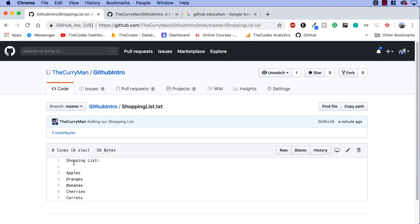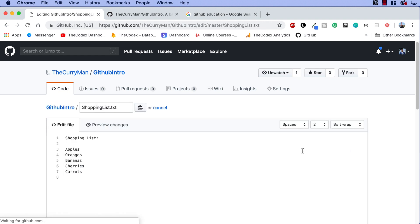This is our current file shopping list apples, oranges, bananas, cherries, carrots. And let's say that I forgot to add cereal. So what I'm going to go ahead and do is click on this edit this file icon right over here, edit this file, and at the very bottom, add one more item, cereal.